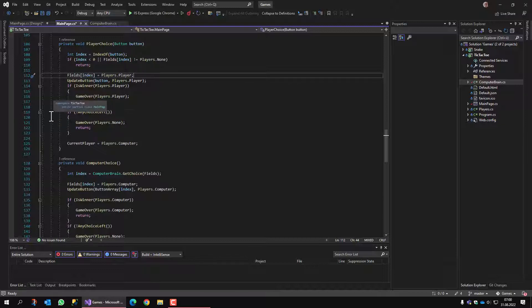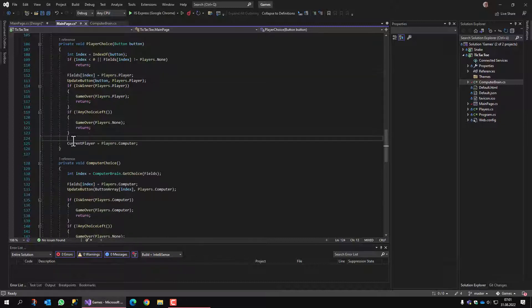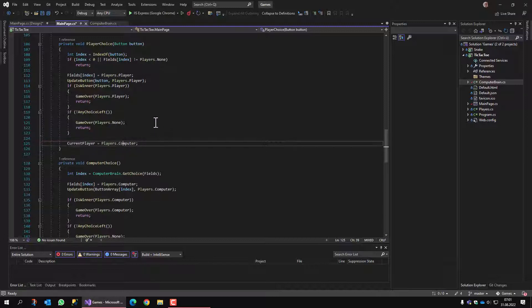If not, we check if there is any unchecked field left. If no, then the game is over and it's a tie. And if we get here, nobody won yet and there's still a choice left. So we're giving the computer a chance.